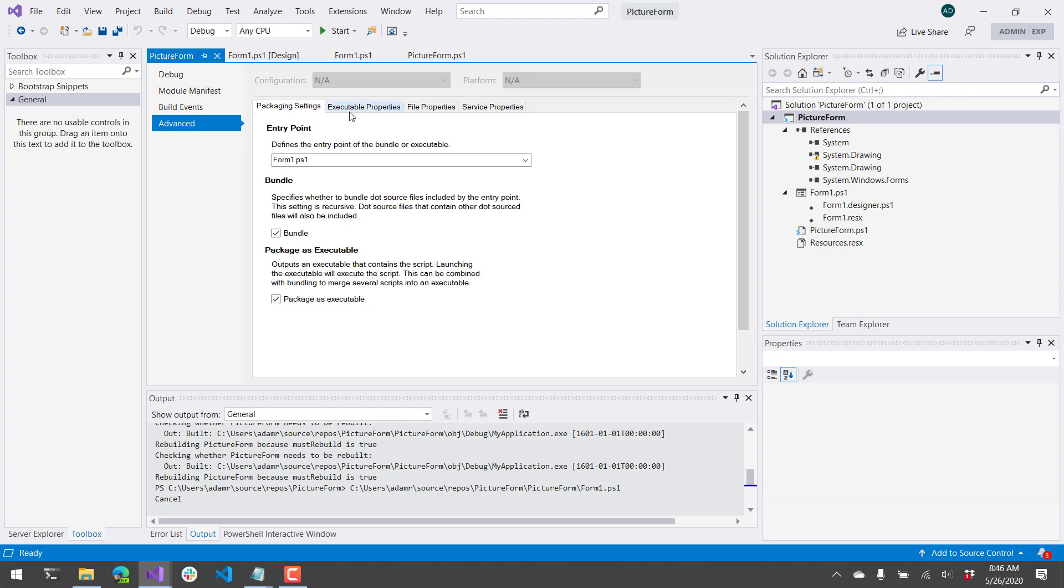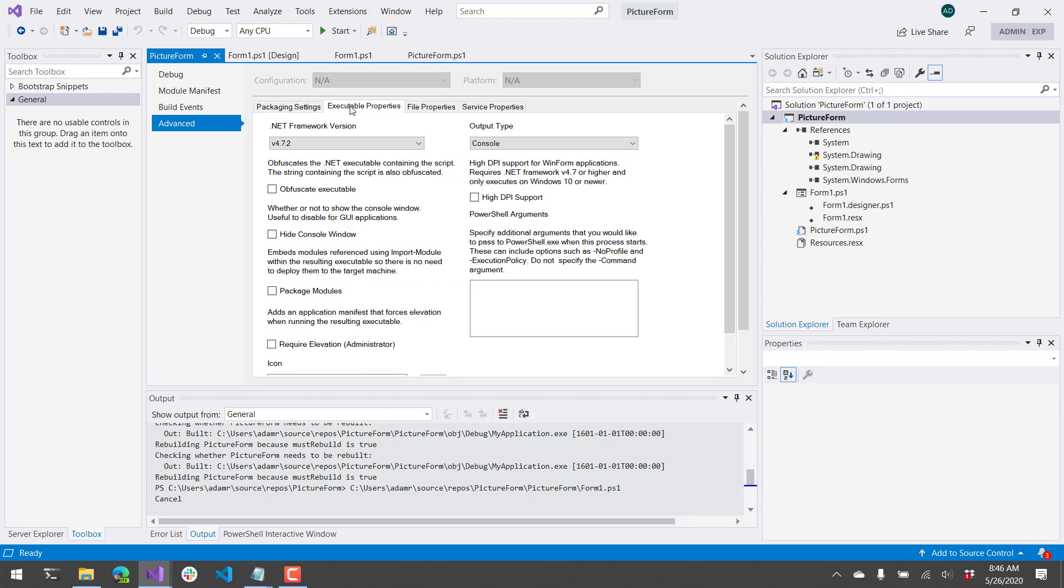There are additional options on the Executable Properties page, such as obfuscating the code, hiding the console window, and so on and so forth.